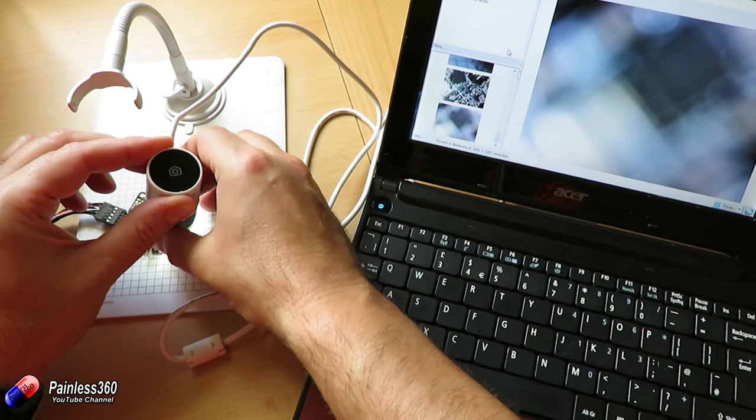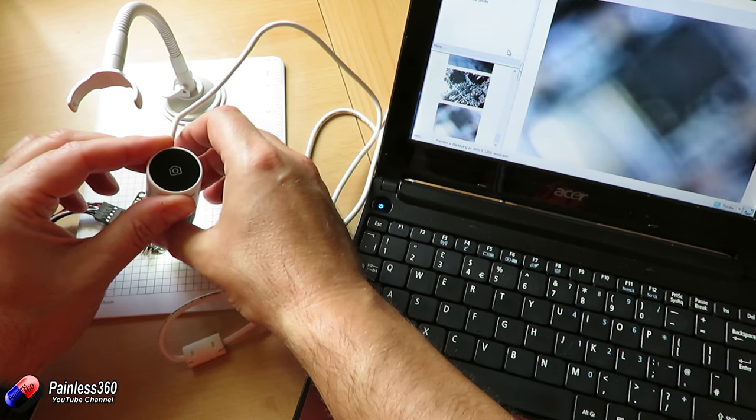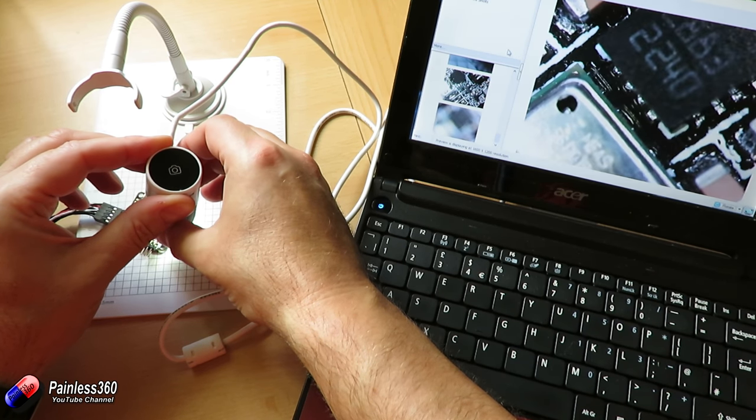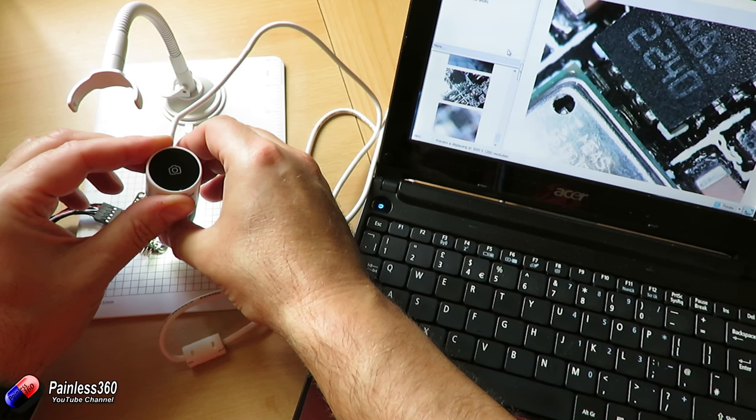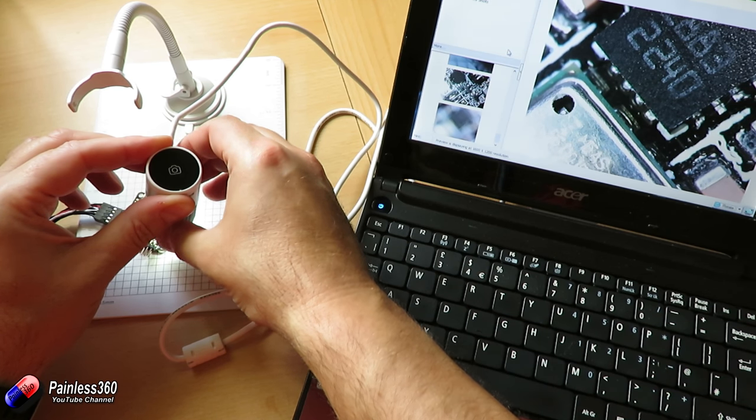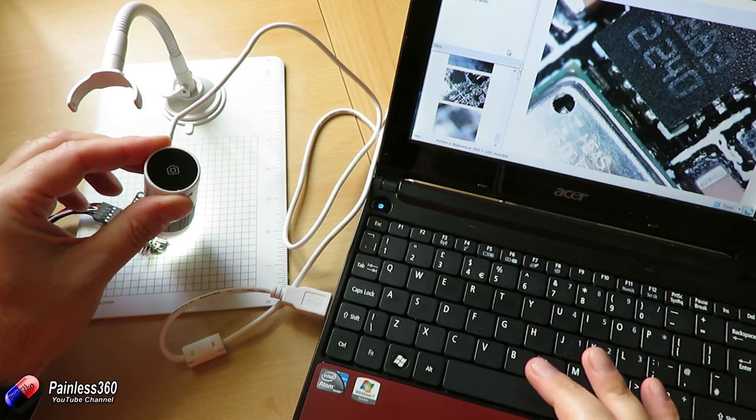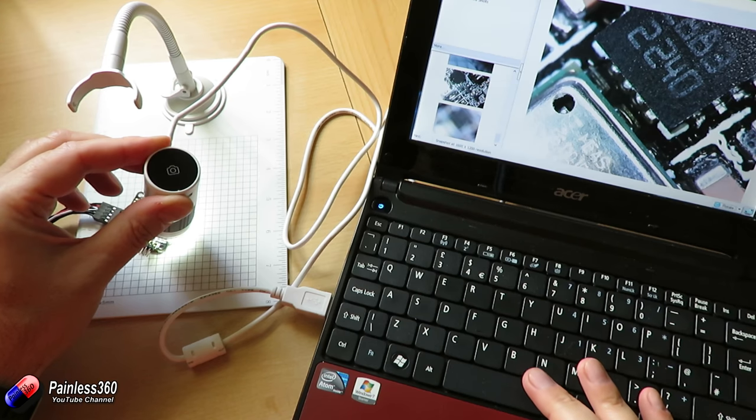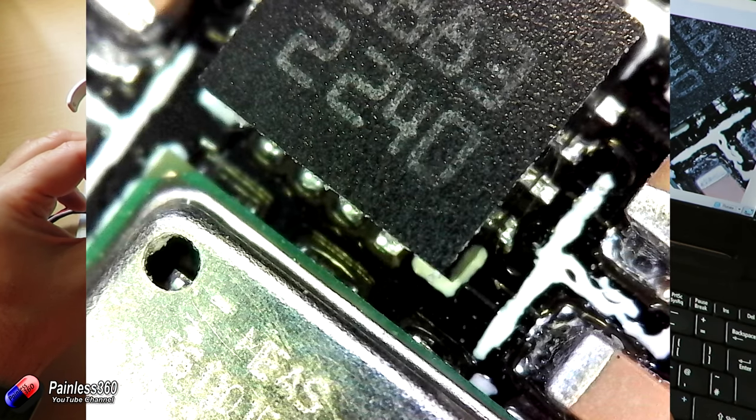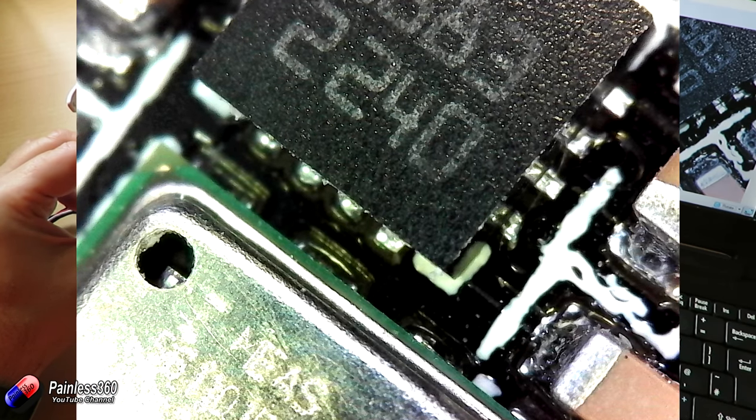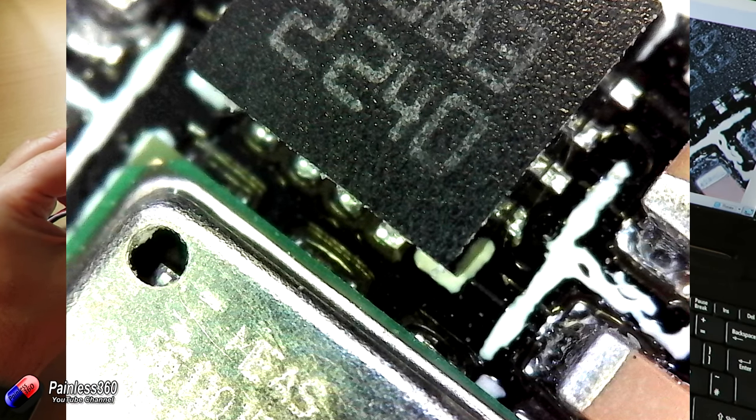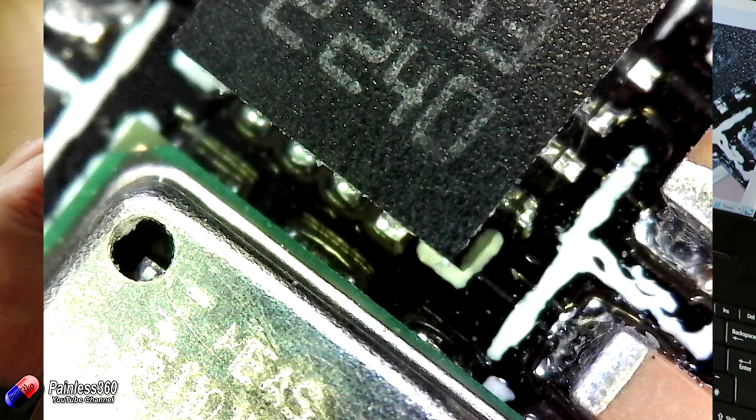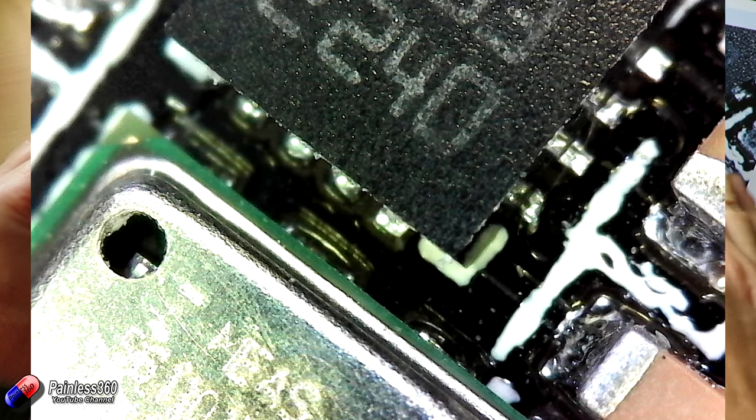If I hold it right on top and adjust the focus ring, that's how close we can get it. Let me take another picture. We can actually see through the hole of the barometer, you can see the individual pins and everything.